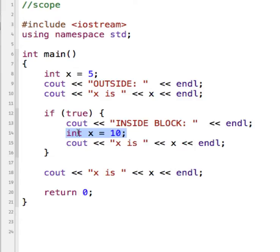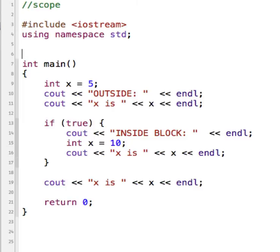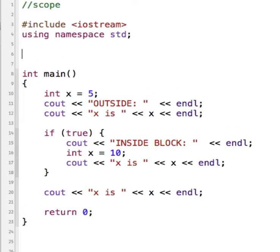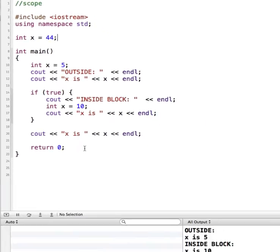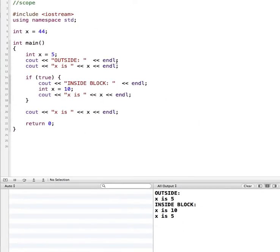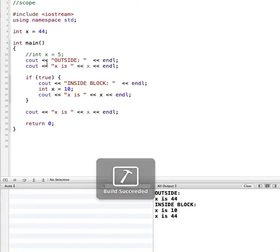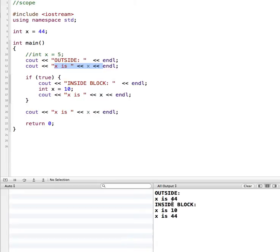In contrast to a local variable, we can have a global variable. To create a global variable we define it outside of the main function, and that will make our variable global — meaning it'll be available everywhere. I'm going to create another x value set to 44 so we can see different values. Commenting out the x inside main and running this, we see that outside, x is the global value of 44, inside the block it's 10, and then outside the block it goes back to using the global value.